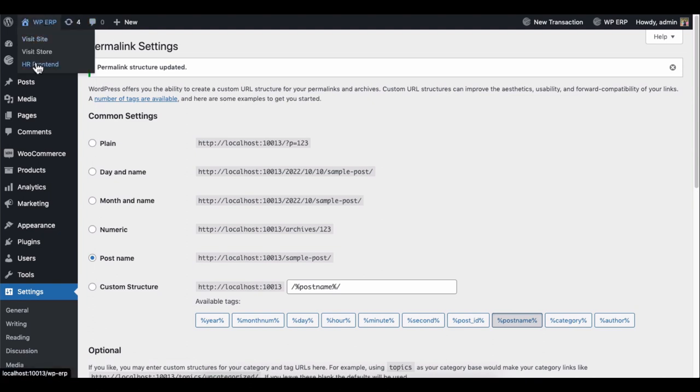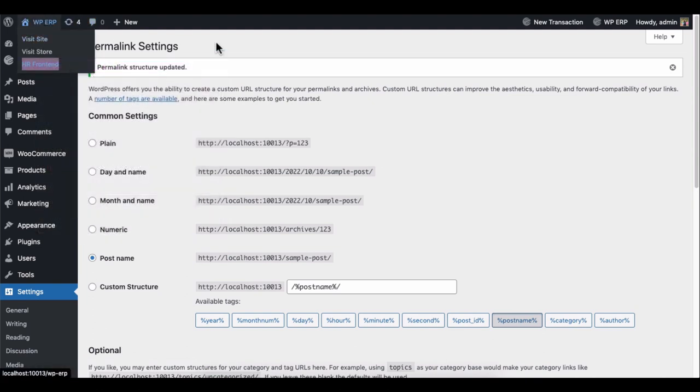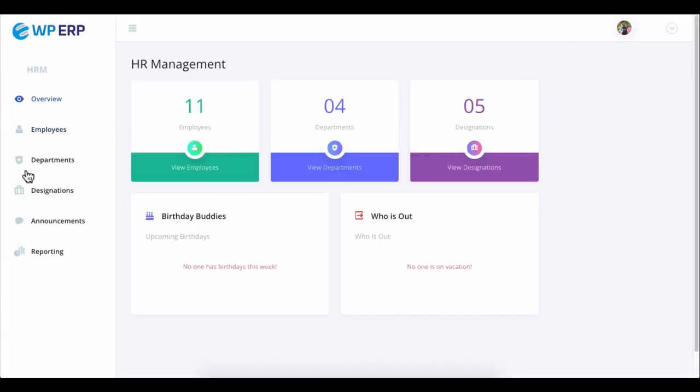Now again, visit the HR front-end page. And you can see the page is working. You can see the overview of the HR department here.